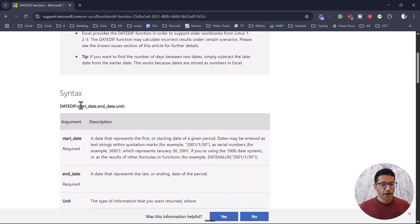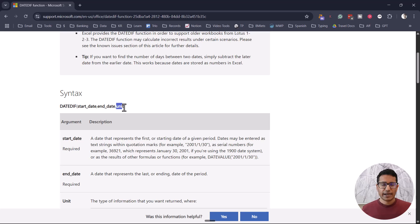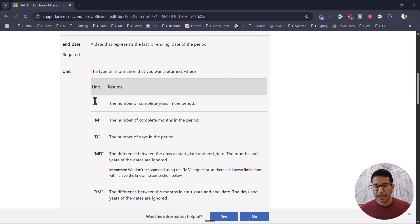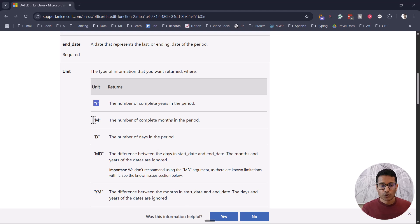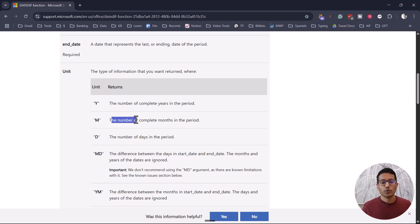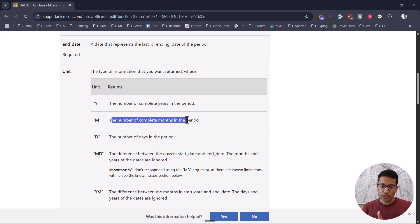This function takes three arguments: the first one is the start date, the end date, and the unit. Start date and end date we already have. The unit is something we will have to specify. The unit can be "Y" in double quotes if you want the total number of completed years between two dates. In our case, we are going to use "M" in double quotes, because we want the number of complete months between the two given dates.